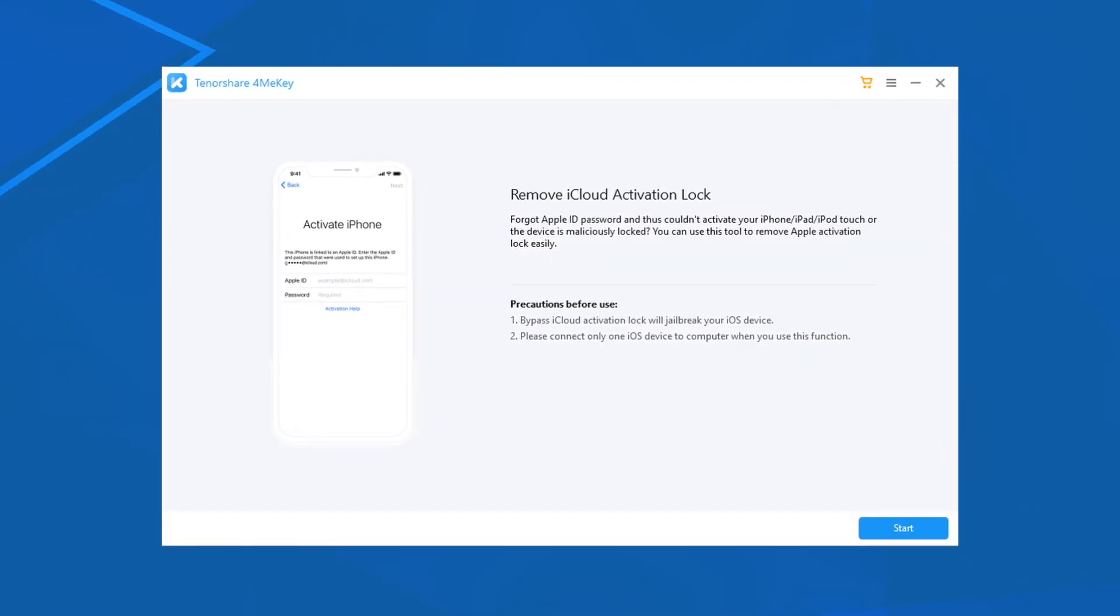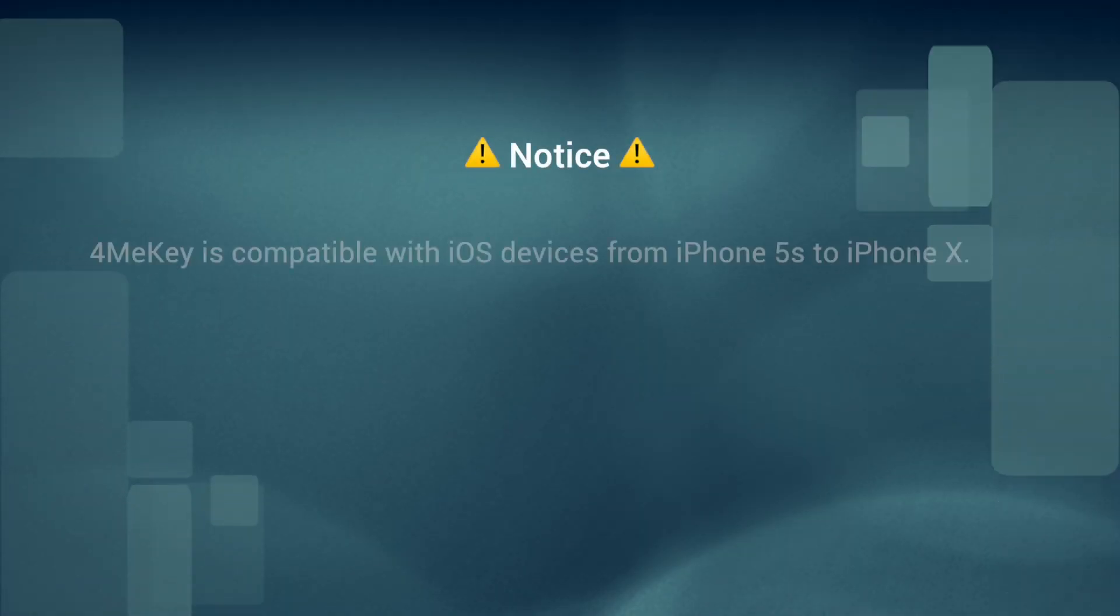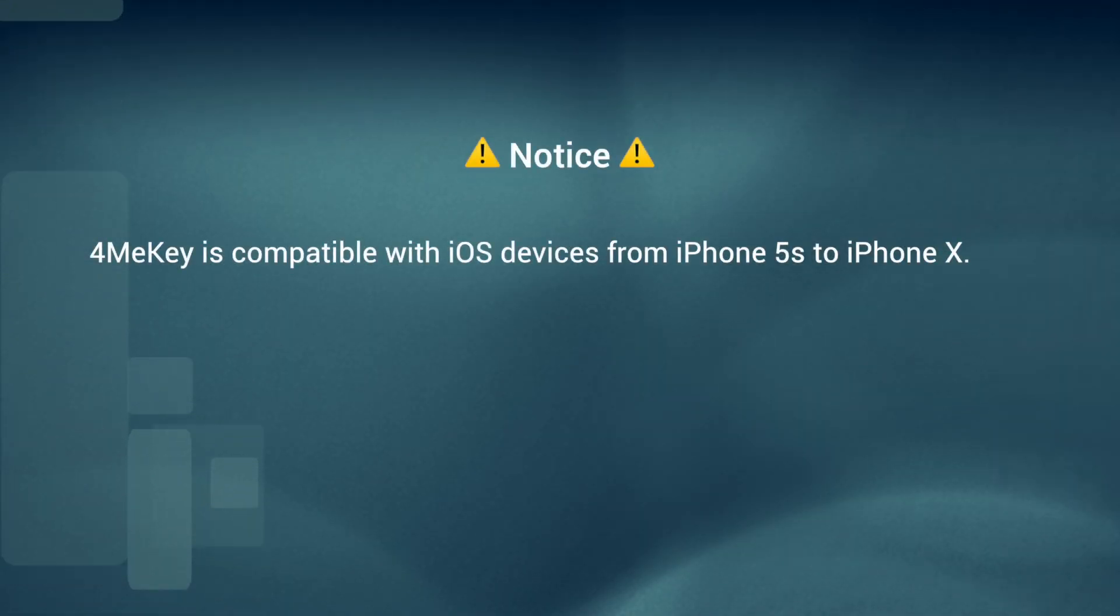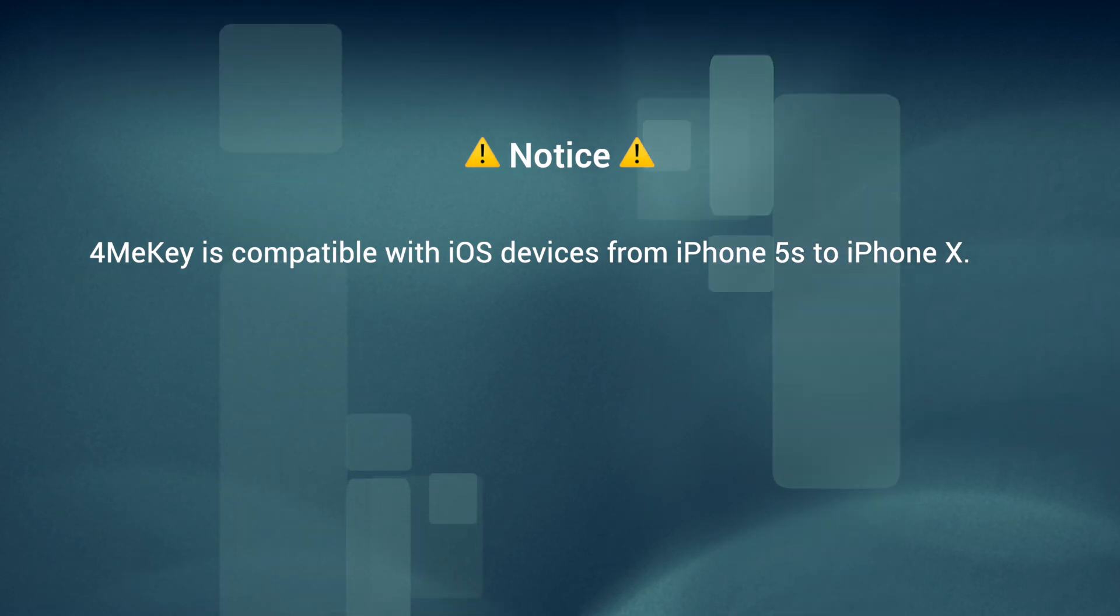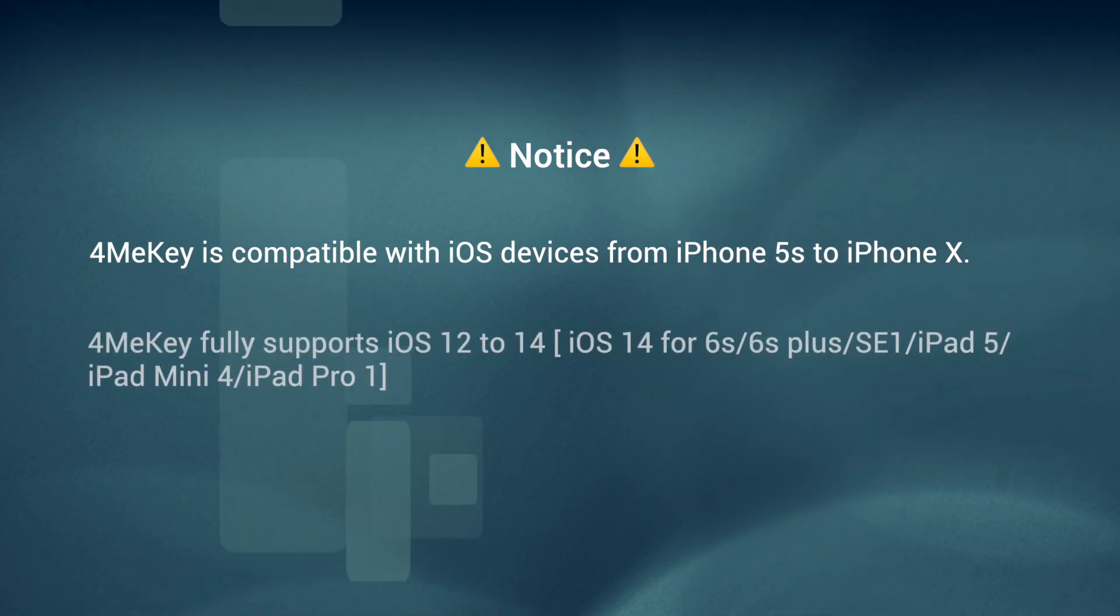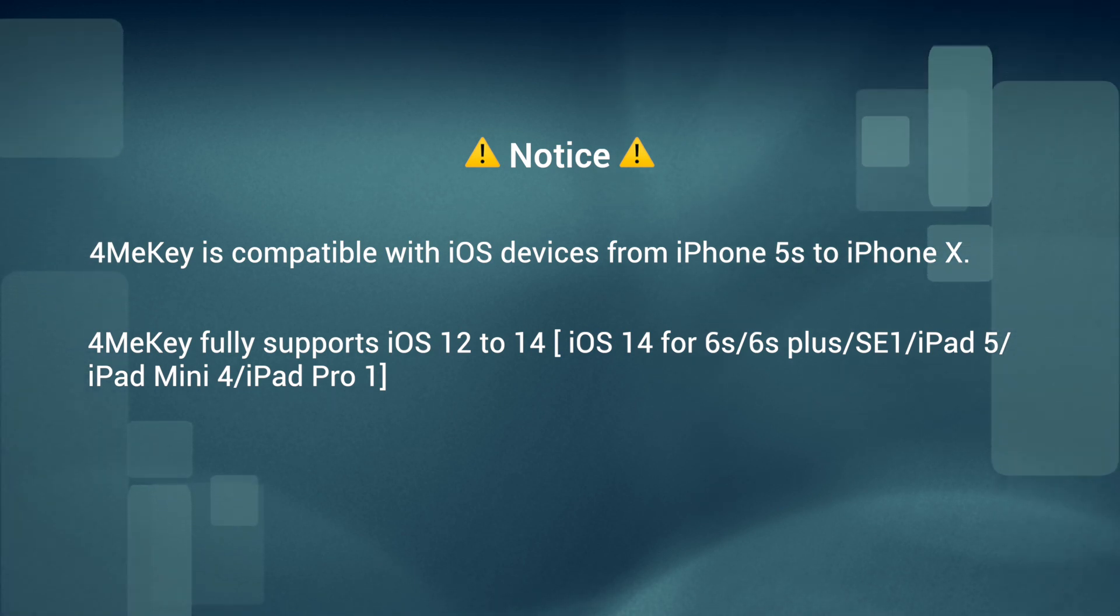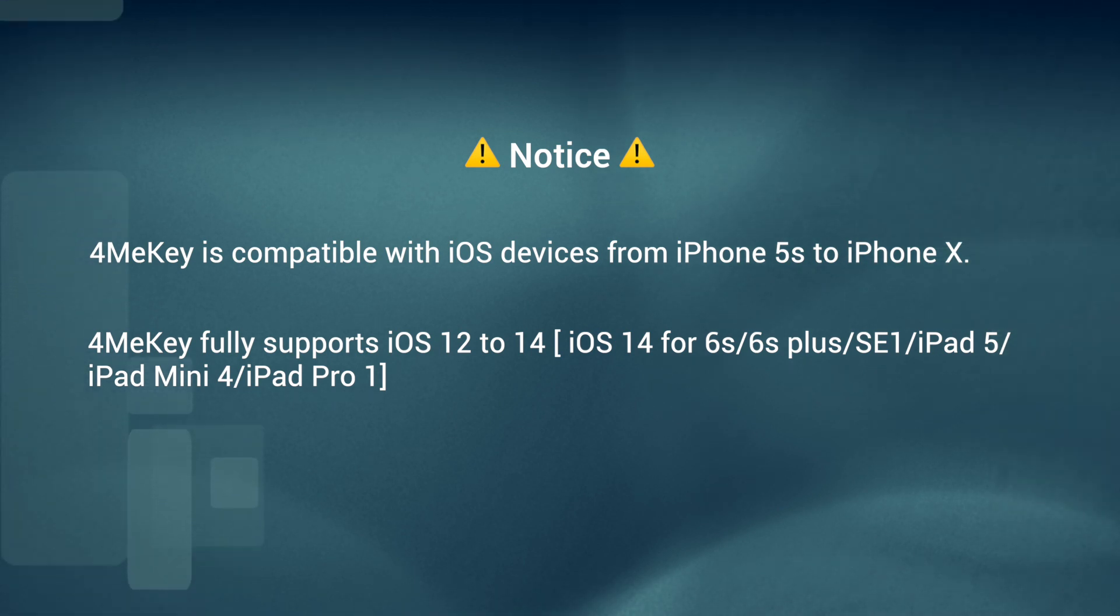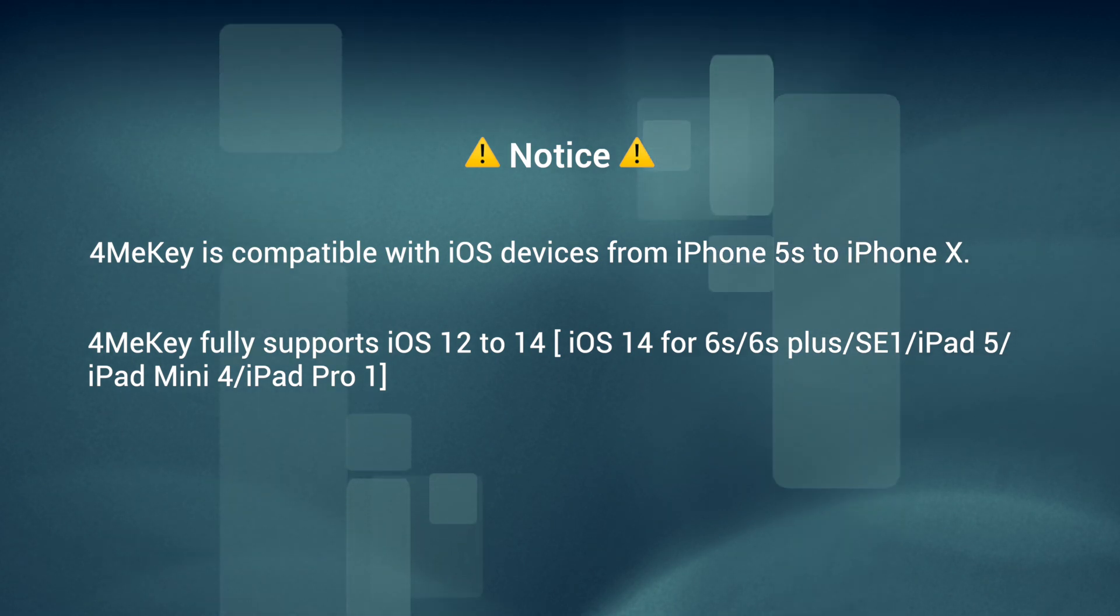Before we start, please be noted that 4MeKey is only compatible with iOS devices from iPhone 5s to iPhone X, and it fully supports iOS 12 to 14. iOS 14 is only for 6s, 6s plus, SE first-generation, iPad 5, iPad mini 4, and iPad Pro 1.